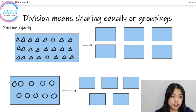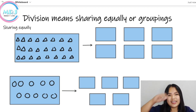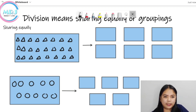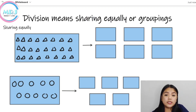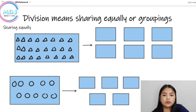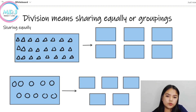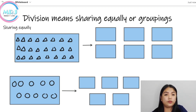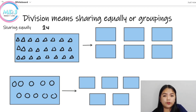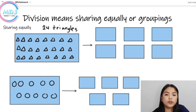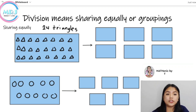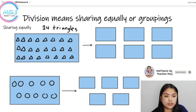Pag-usapan natin yung concept ng division. So, meron tayong mga triangles sa isang rectangle. How many triangles do I have? We have 1, 2, 3, 4, 5, 6, 7, 8, 9, 10, 11, 12, 13, 14, 15, 16, 17, 18, 19, 20, 21, 22, 23, 24. So, we have 24 triangles. Itong 24 triangles, i-divide natin or i-share natin equally sa 6 na boxes na ito.